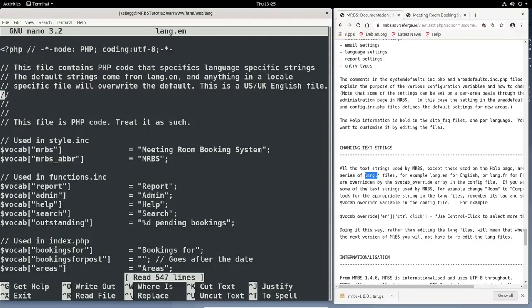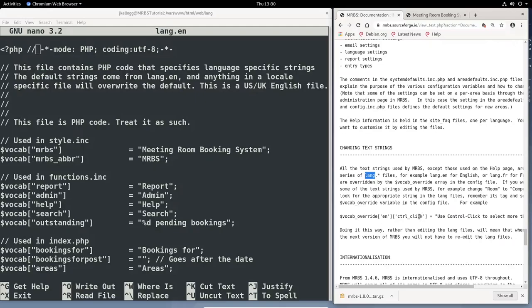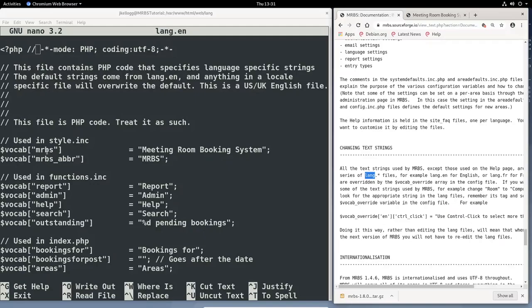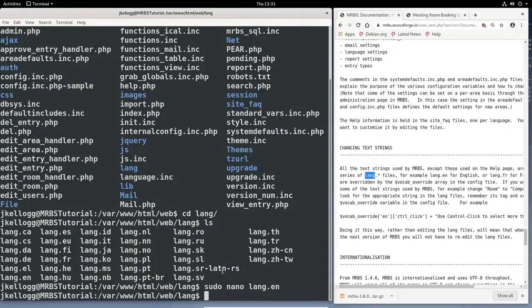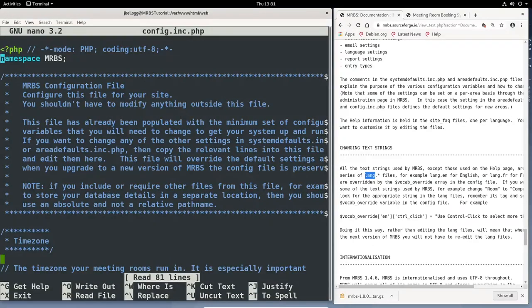And you'll see that that string is set here under the vocab MRBS. And this file we can change directly. Actually, we shouldn't change this file directly. We should put it into the config file that we were just looking at. And so, they're giving us instructions on how to do that. And so, remember, I wanted to change meeting room booking system to study room booking system. So, I can do that. But I need to come into this file to get the proper code, which is MRBS. So, what I'm going to do is I have that tag. I'm going to exit out of this. Exit out. And I will go back one directory. And then sudo nano config. So, back into this file here.